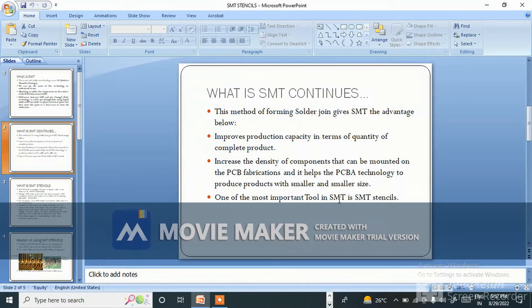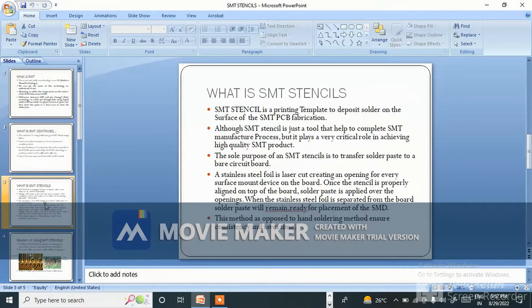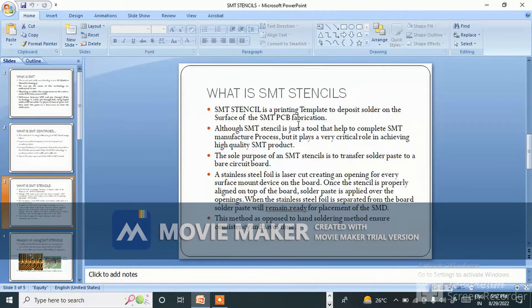One of the most important tools in SMT is the SMT stencil. What is an SMT stencil? An SMT stencil is a printing template used to deposit solder paste on the surface of the SMT PCB fabrication.